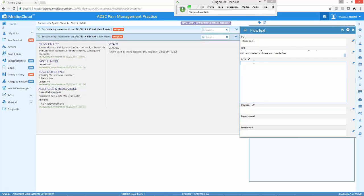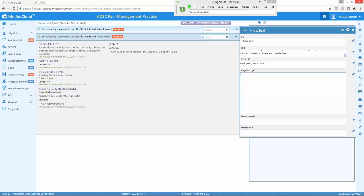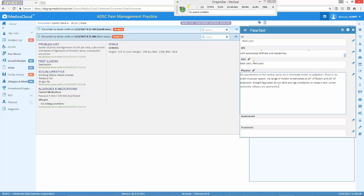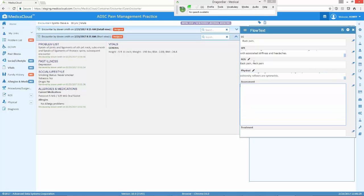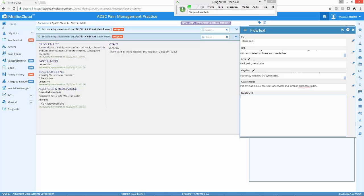Back pain, neck pain. Next. Back pain template. Next. The patient has clinical features of cervical and lumbar discogenic pain. Next. Follow up in two weeks. Transfer.